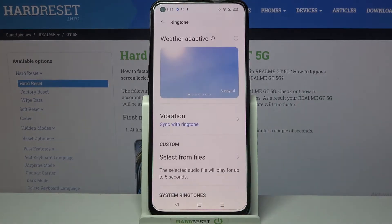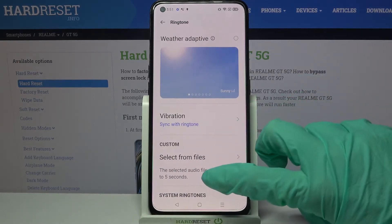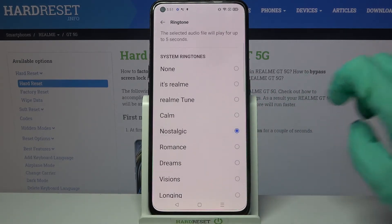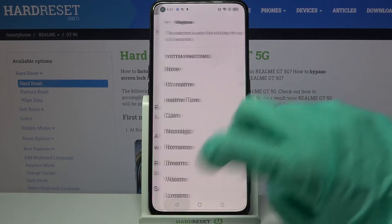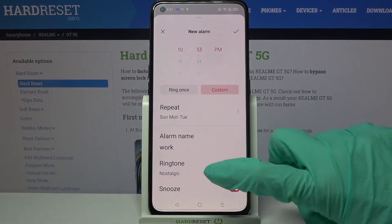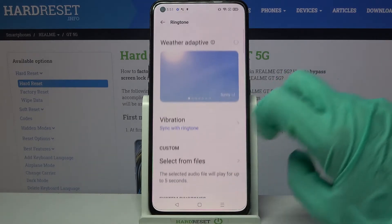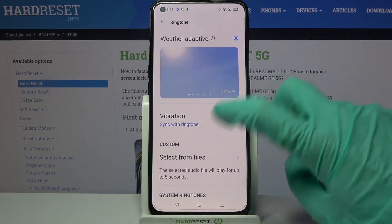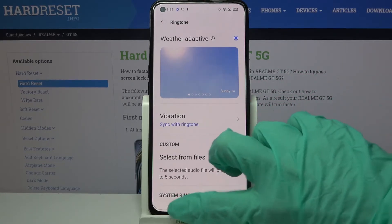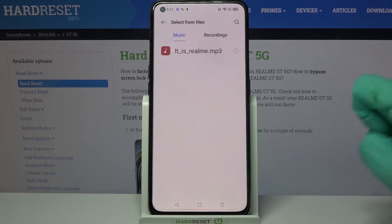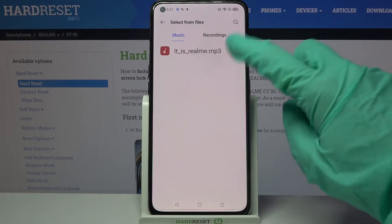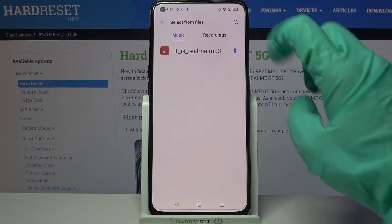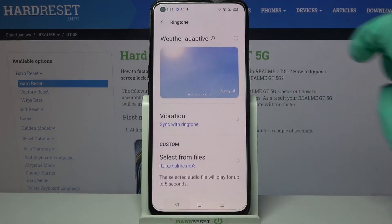Then choose Ringtone and pick one of these melodies as your alarm sound by clicking on the chosen one and going back. You can also click on Ringtone and select Adaptive Weather or select from files. Over here you can pick music from your device by tapping on the chosen song and going back.